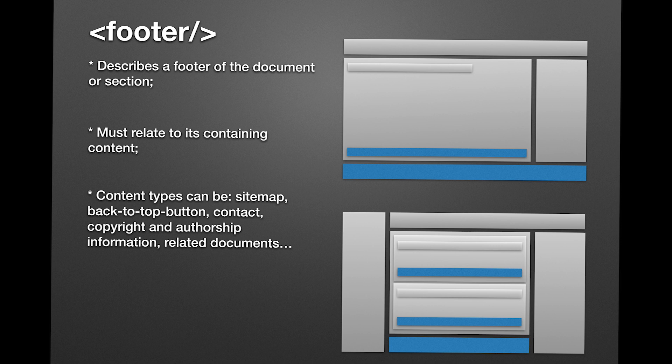Content type can be the sitemap, back to top button, contact links, copyright or authorship information, etc.